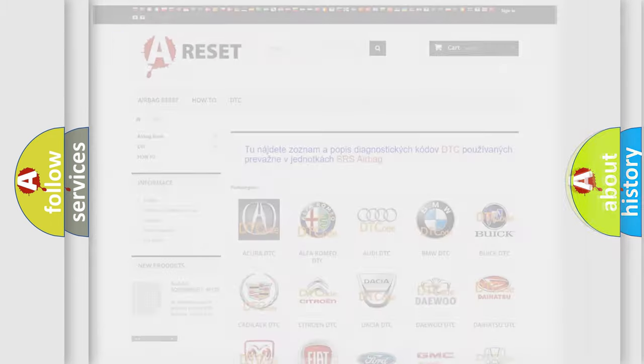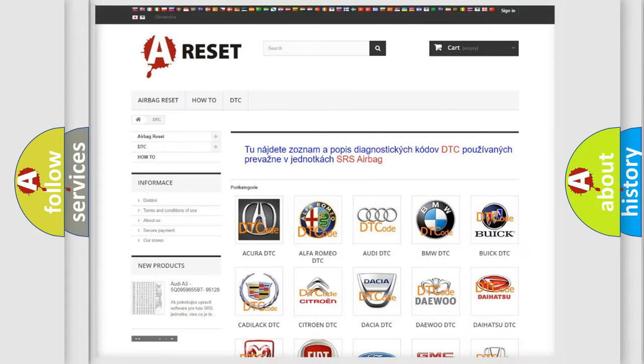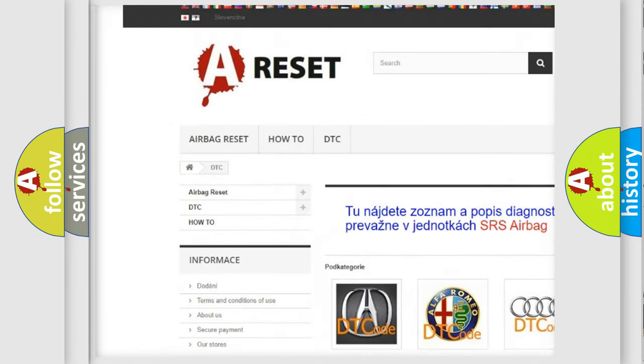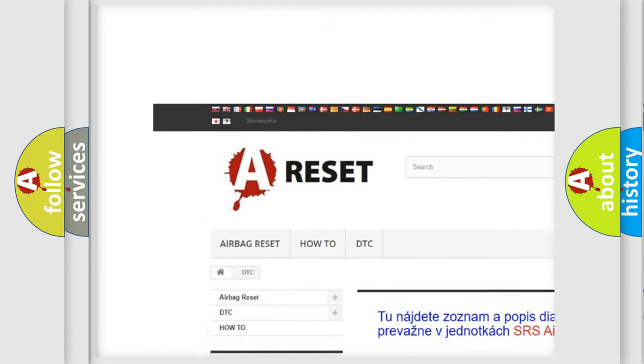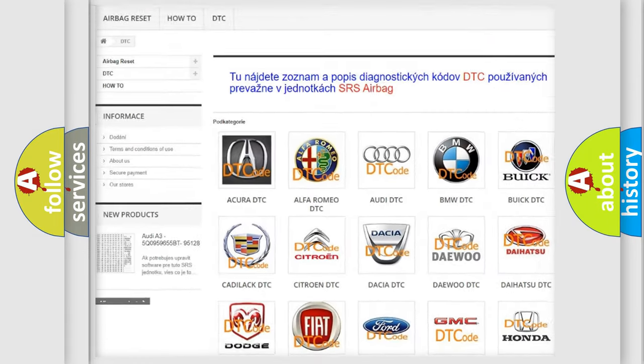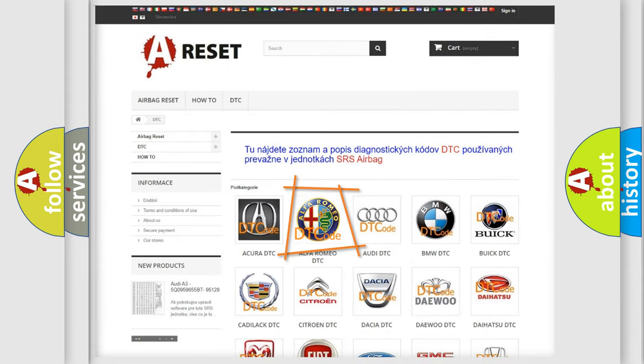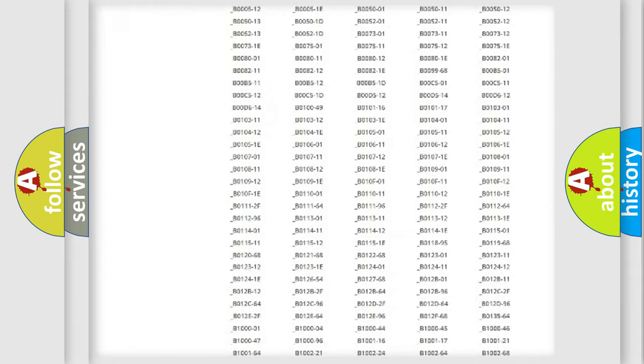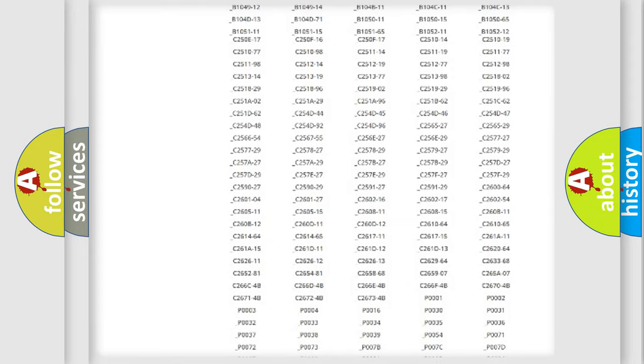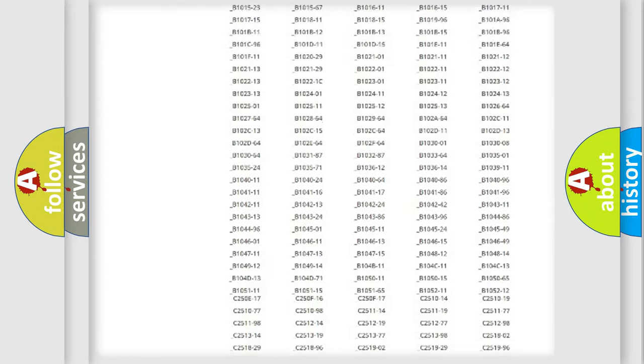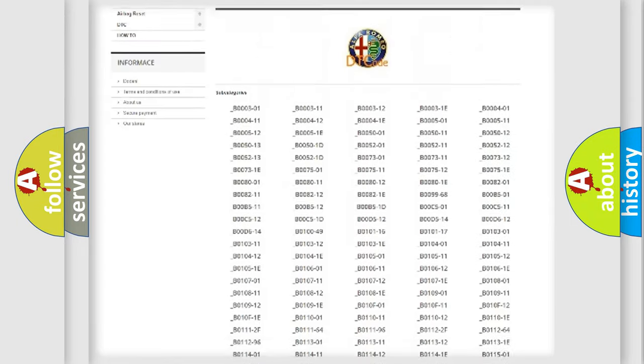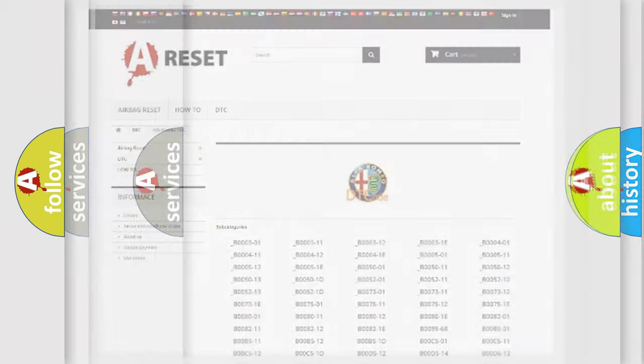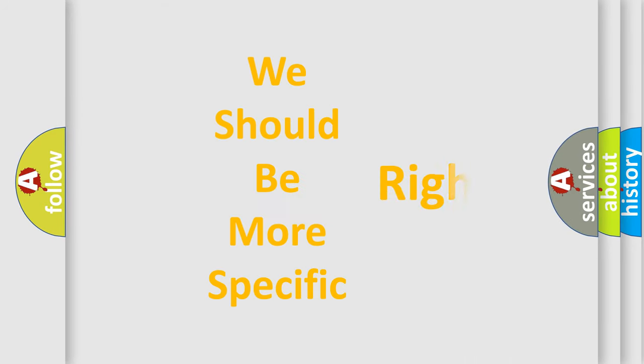Our website airbagreset.sk produces useful videos for you. You do not have to go through the OBD2 protocol anymore to know how to troubleshoot any car breakdown. You will find all the diagnostic codes that can be diagnosed in Alfa Romeo vehicles, also many other useful things.